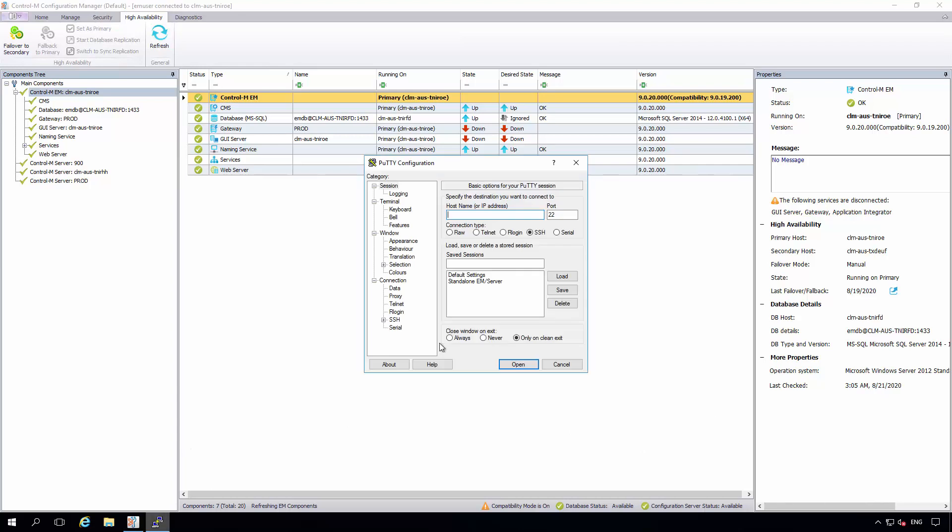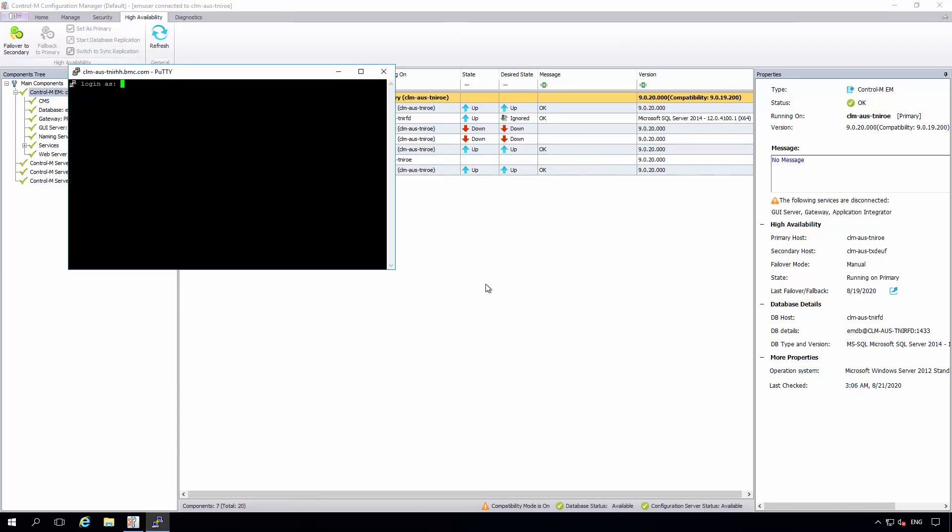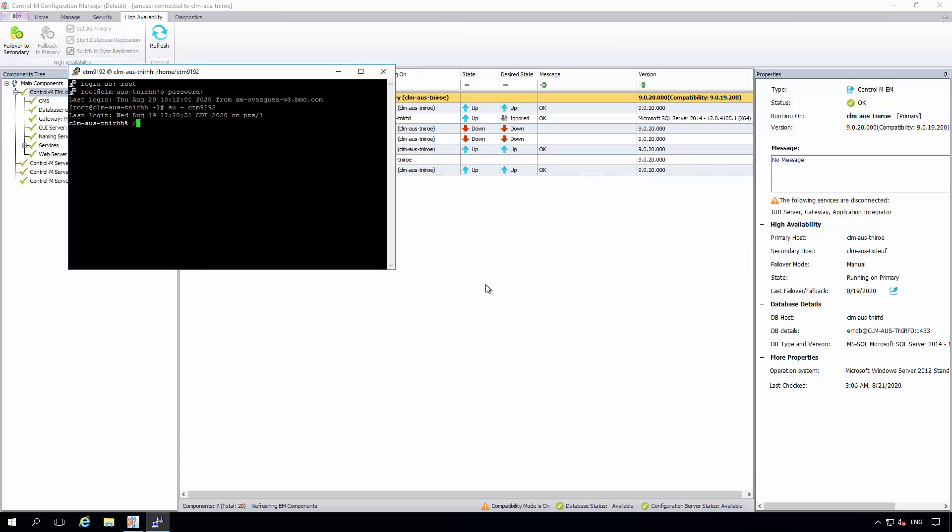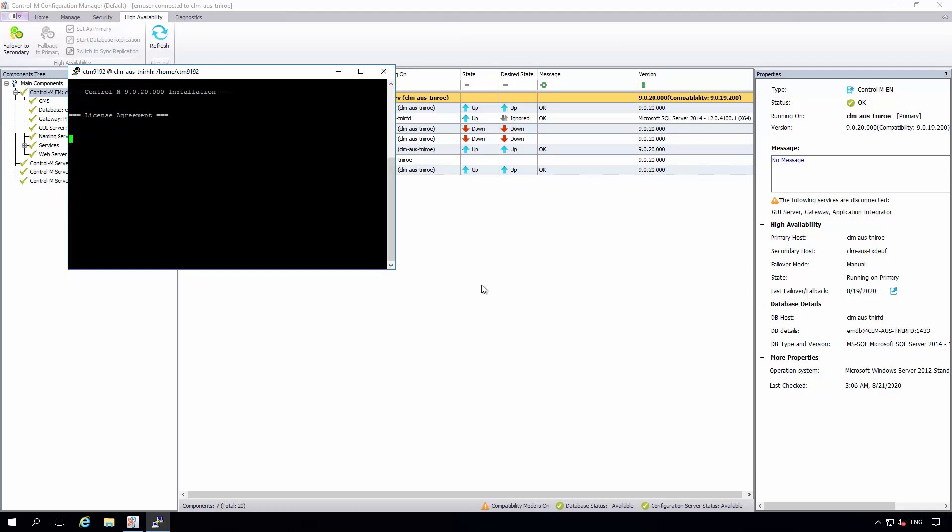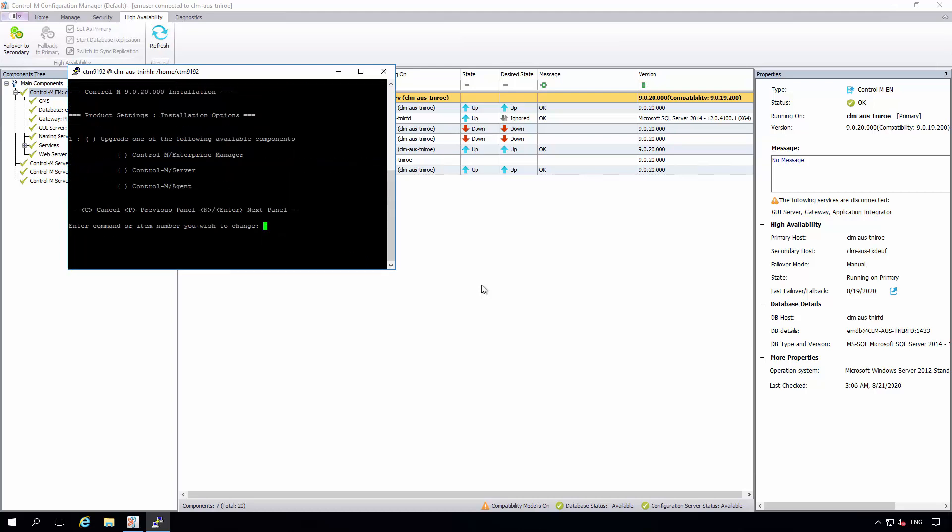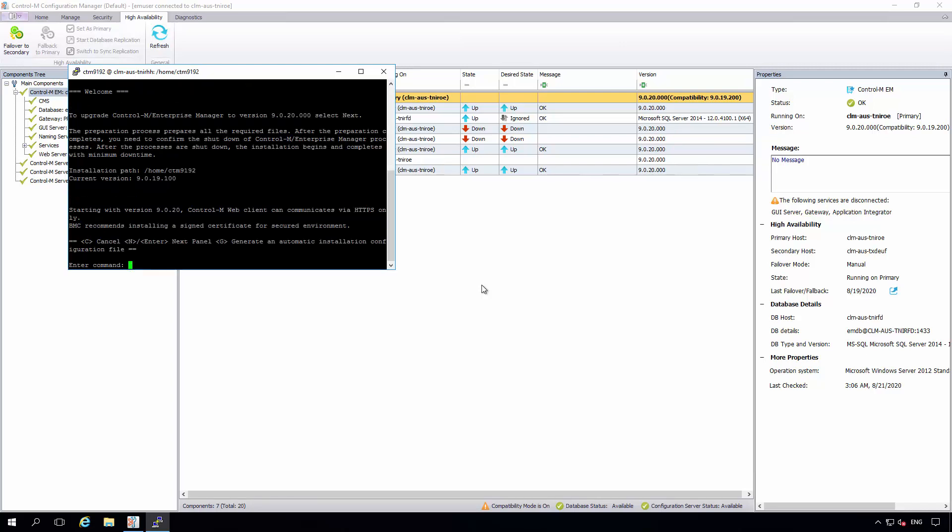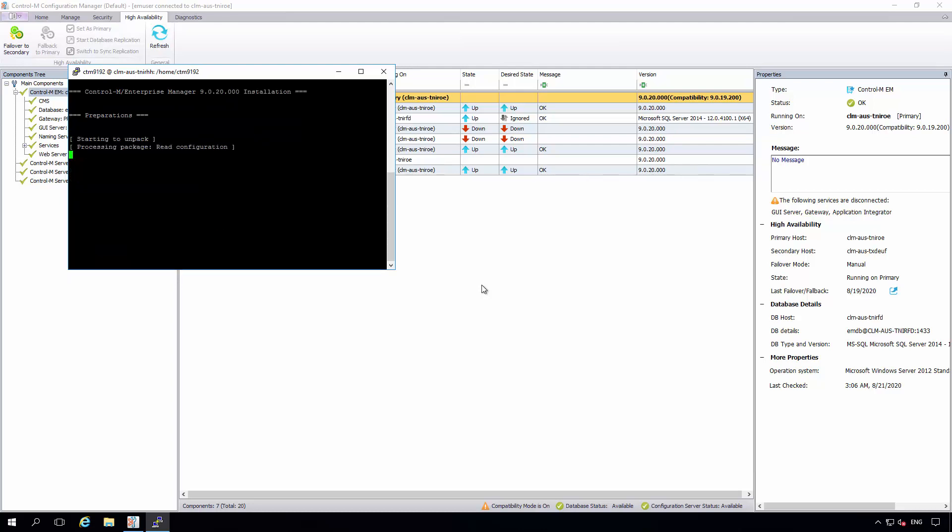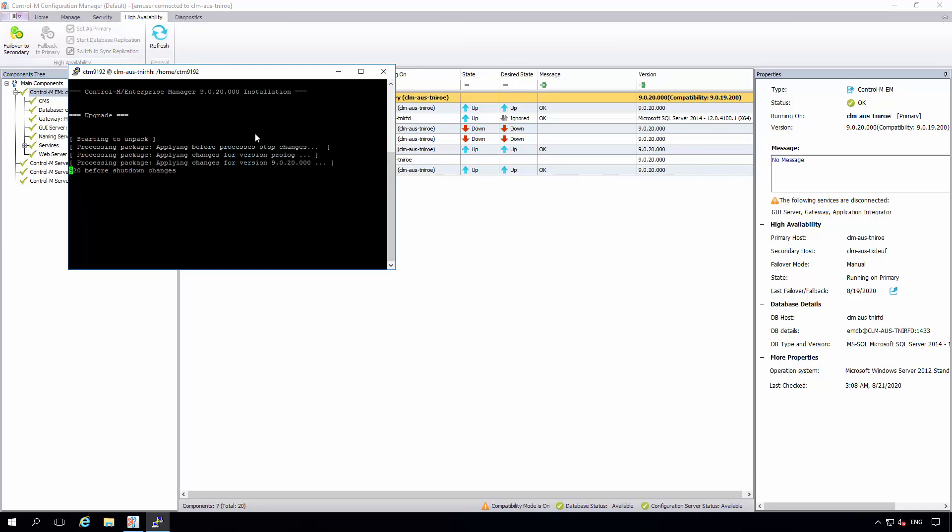Finally, I am logging into my standalone EM server running on Linux. And we have already worked to extract the install media here. And we can begin running the setup script. Because this is a full installation, I am given the choice of which component I would like to upgrade. I am choosing one and then entering again to begin the preparation step. Once again, we are going to cut ahead in time. Now that the preparation step is completed, we can hit enter to begin the upgrade process.